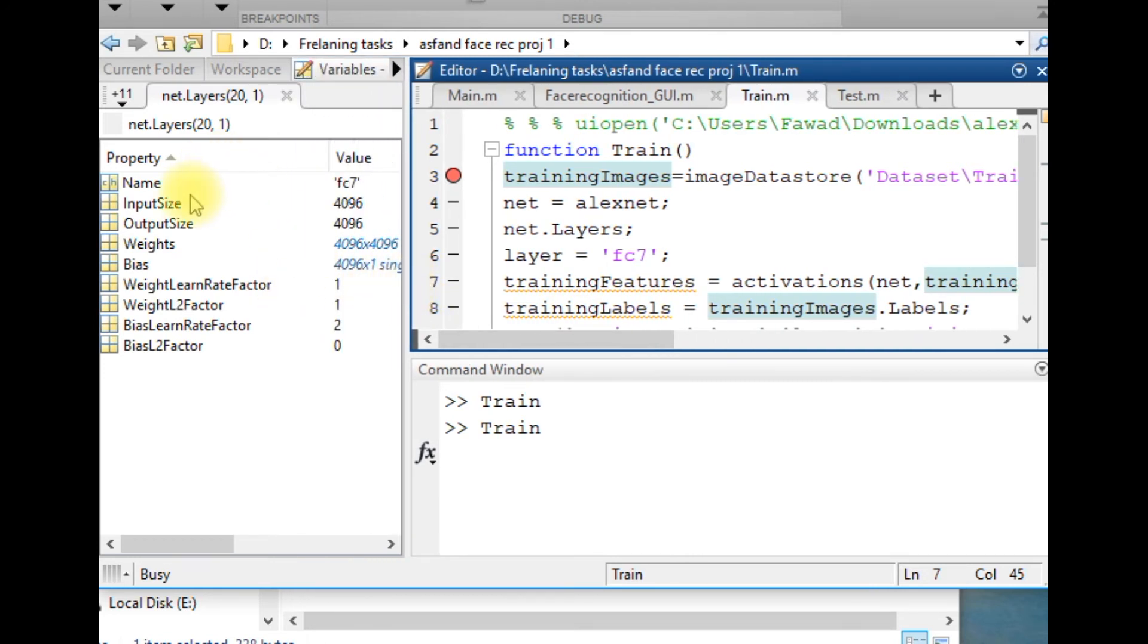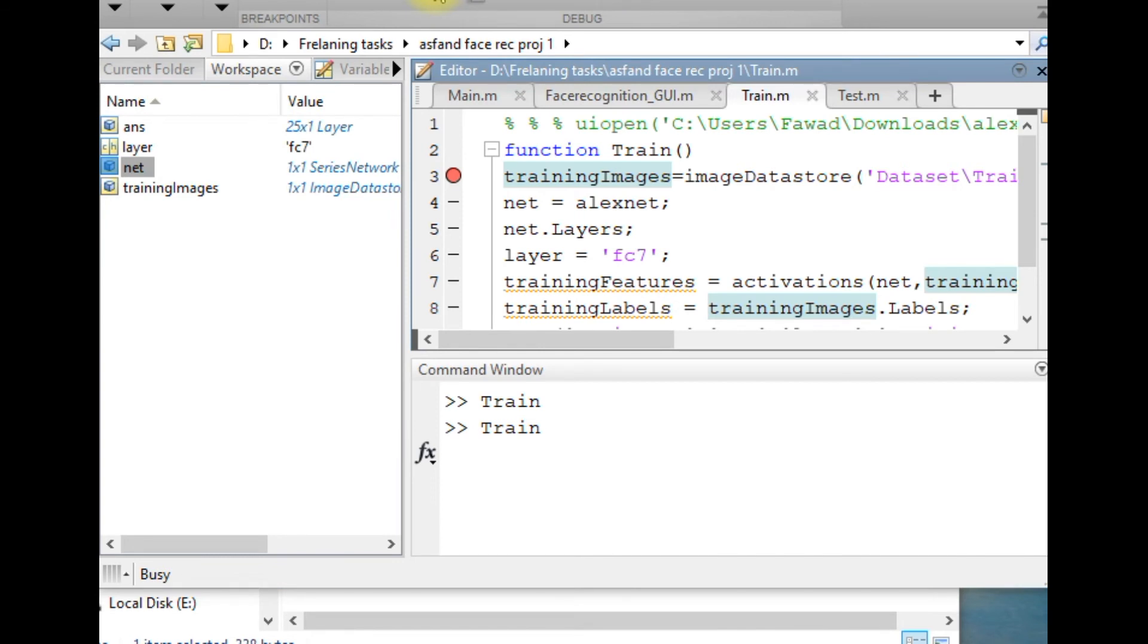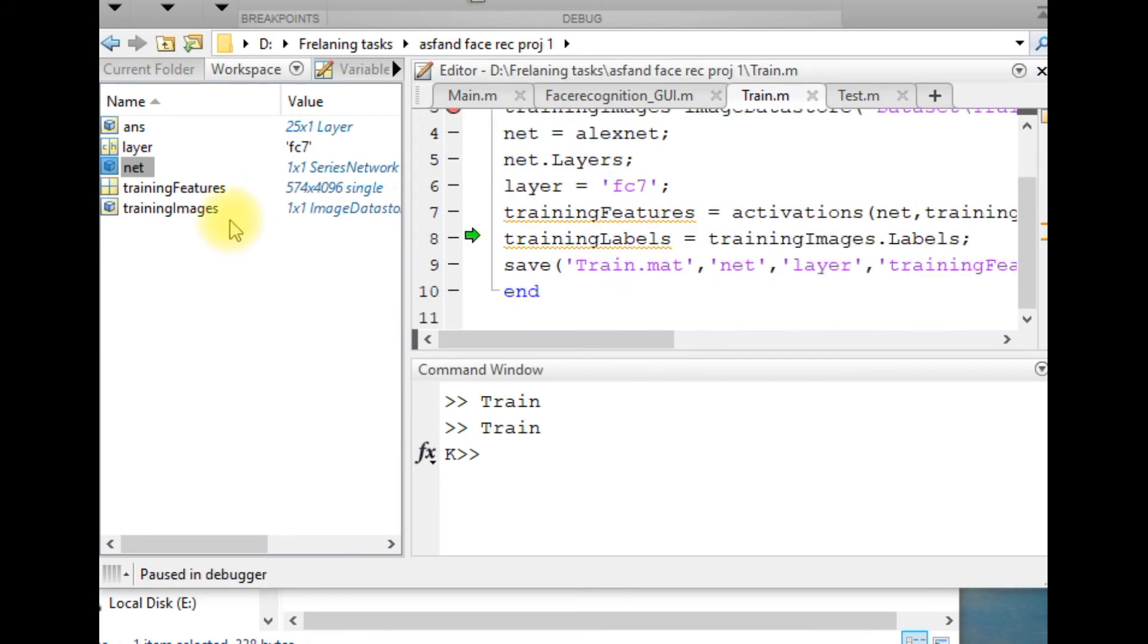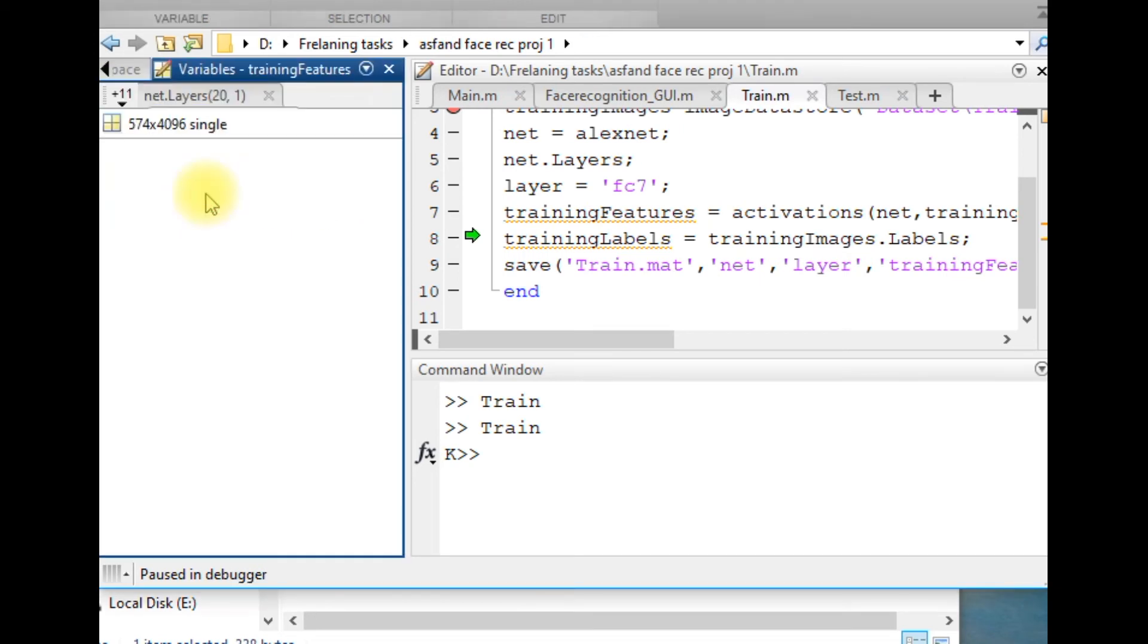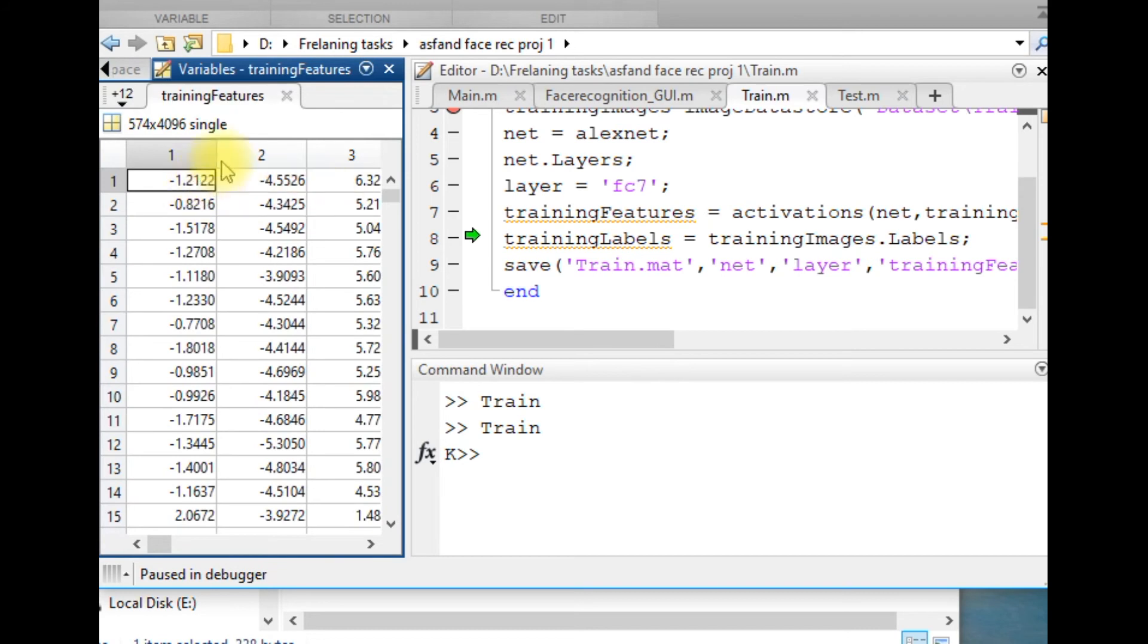Now the features have been extracted. These were for 5574 images, and each feature set is of size 4096. If you look into this, you will see these are the values of the feature variables.